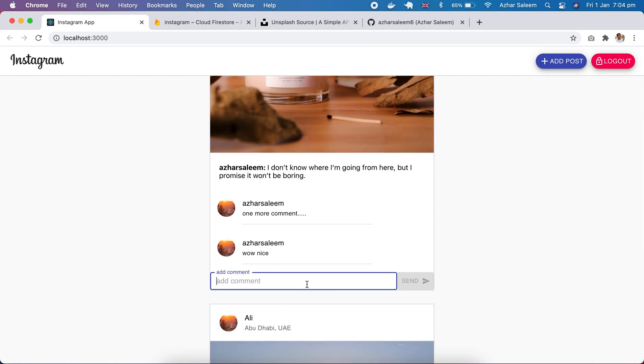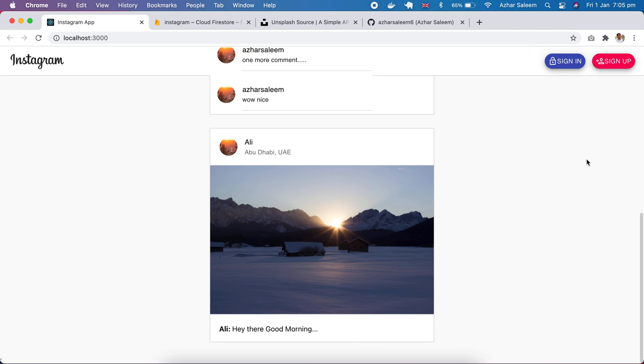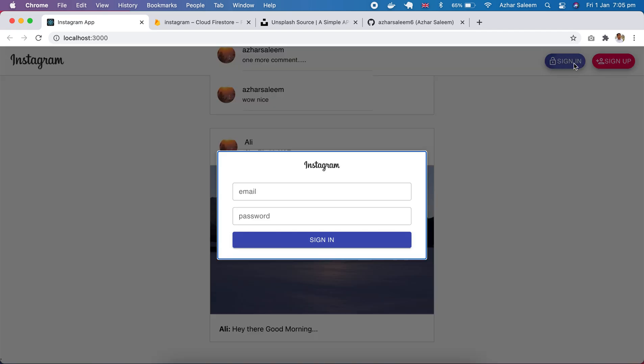Here we have comments, I can add comment from here. If I make it logout it will disappear, our comment field that's gone. And now here we have sign in and sign up buttons. We can sign up or sign in.